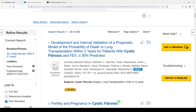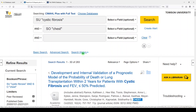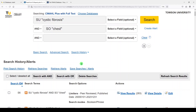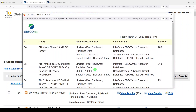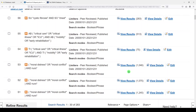As you've searched, you can always go back to your search history and combine searches. You can save these searches if you sign in with a free account. If you click on 'print search history,' you'll get a record of your searches, which can be useful. And that's what I have to tell you about CINAHL today. I hope this helps you with nursing and allied health literature searches. Thanks for watching, and I'll see you next time.